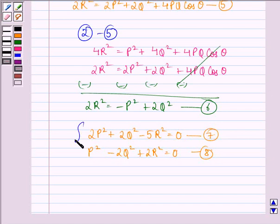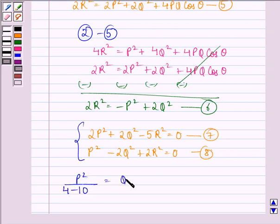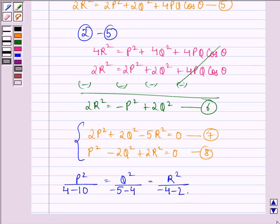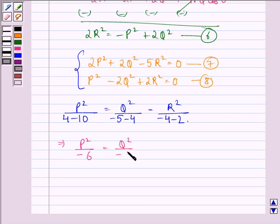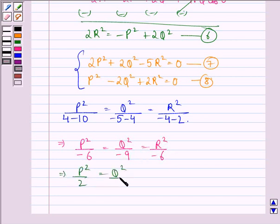Solving equations 7 and 8 by cross multiplication, we have P squared divided by (4 − 10) equals Q squared divided by (−5 − 4) equals R squared divided by (−4 − 2). This implies P squared over −6 equals Q squared over −9 equals R squared over −6. Multiplying throughout by −3, we get P squared over 2 equals Q squared over 3 equals R squared over 2.